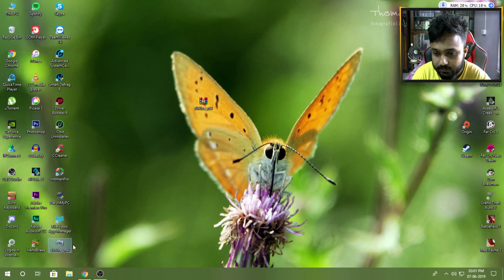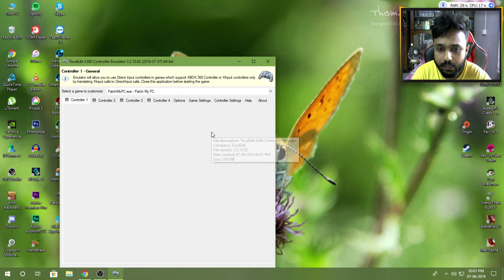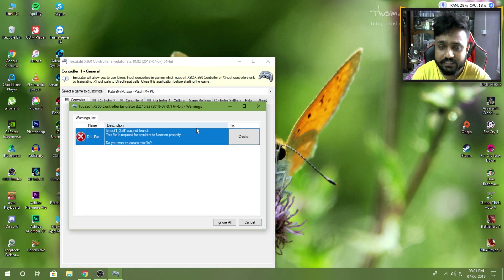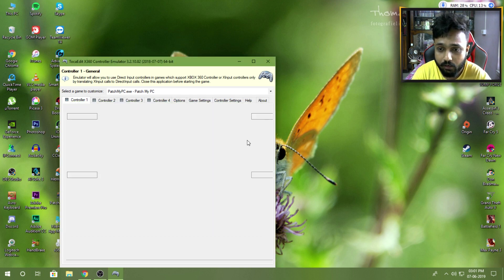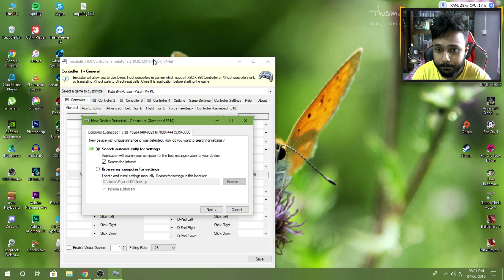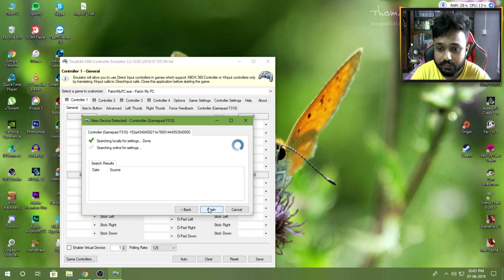You will get this application. Just double-click the application to open it. Once you have opened the application, it will ask you for creating a DLL file. So go ahead and create that file.